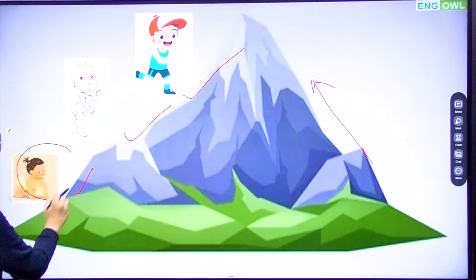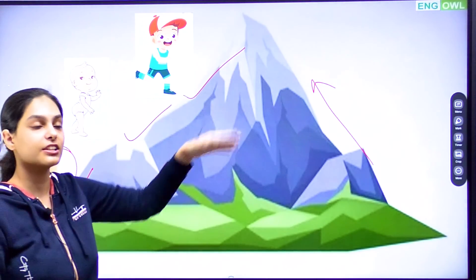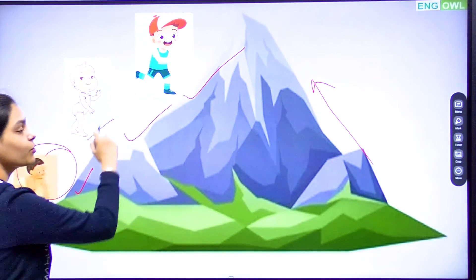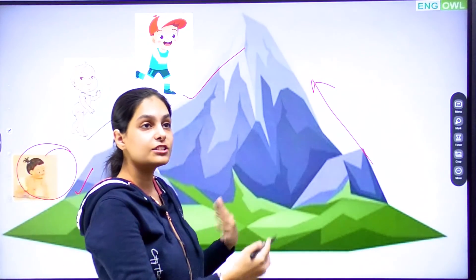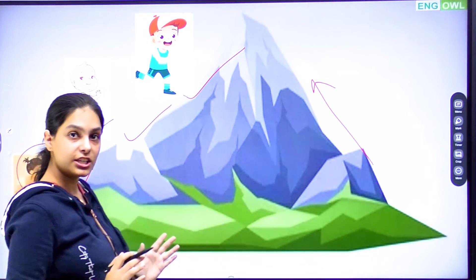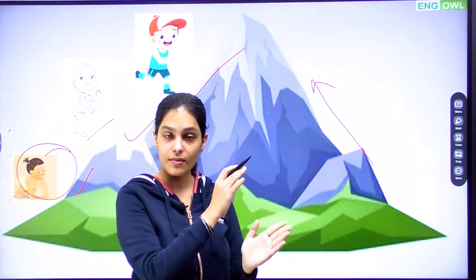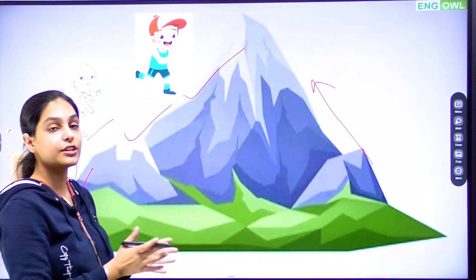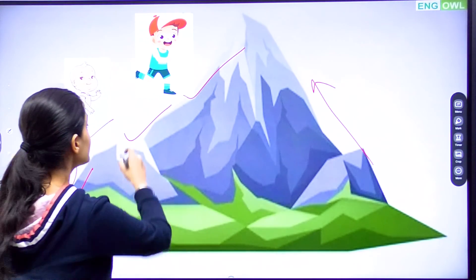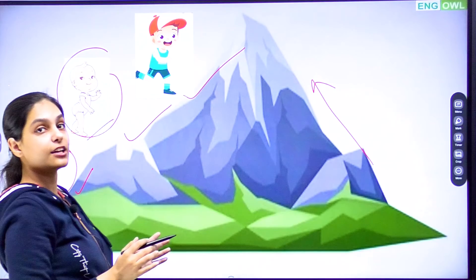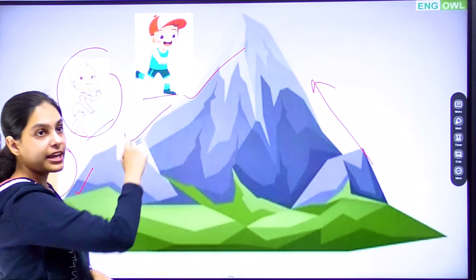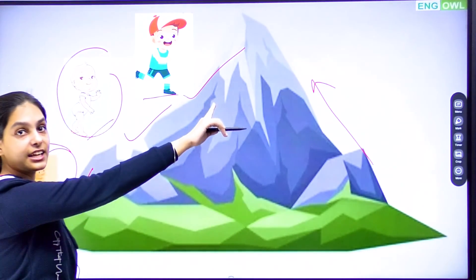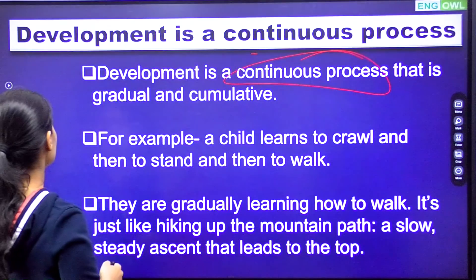When we learn to move, we don't just run directly. First we will crawl, then our body goes in a bent form, and slowly our body becomes straight — through fine motor development and gross motor development. Finally, we will learn to walk, then run, then jump. This is the gradual way of tracking our growth and development — just like climbing a mountain, slowly and steadily.